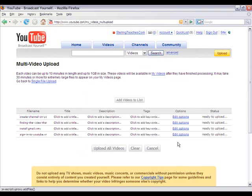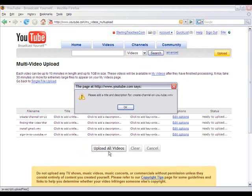All I need to do is click on 'Upload All Videos'. It asks me to add a title and description and tells me which one, so let me go ahead and hit OK.